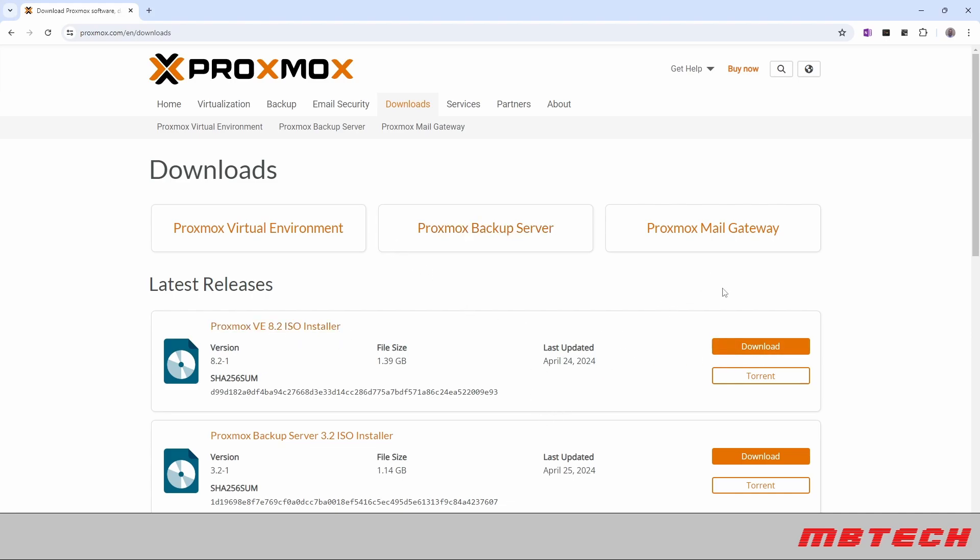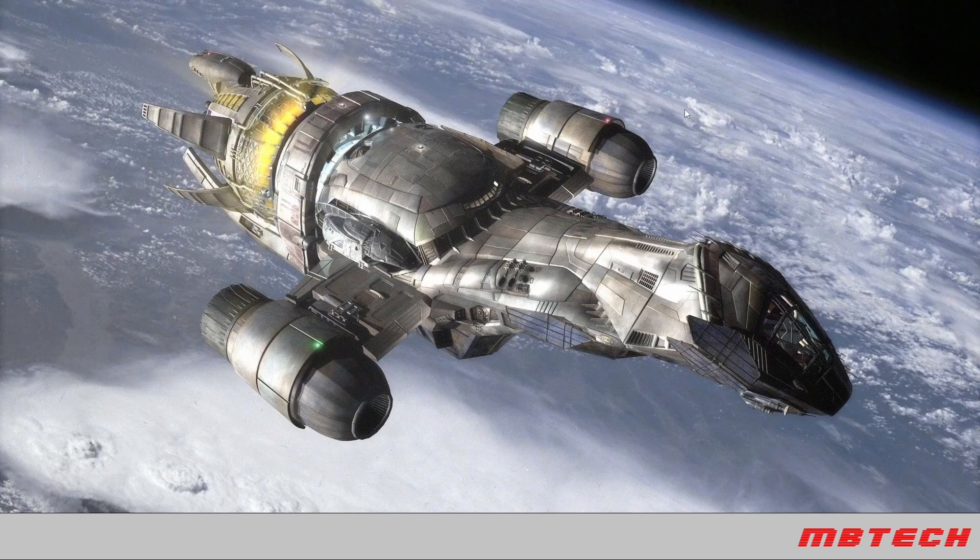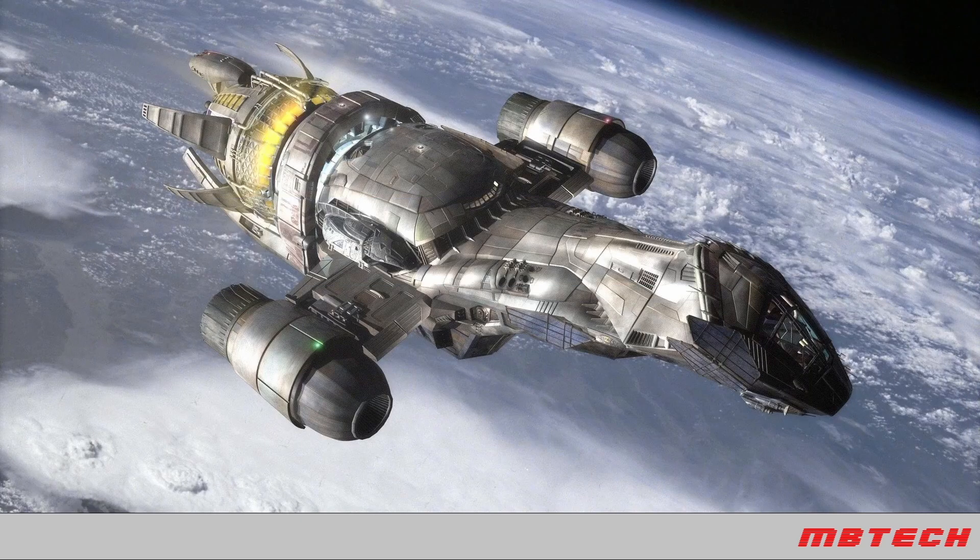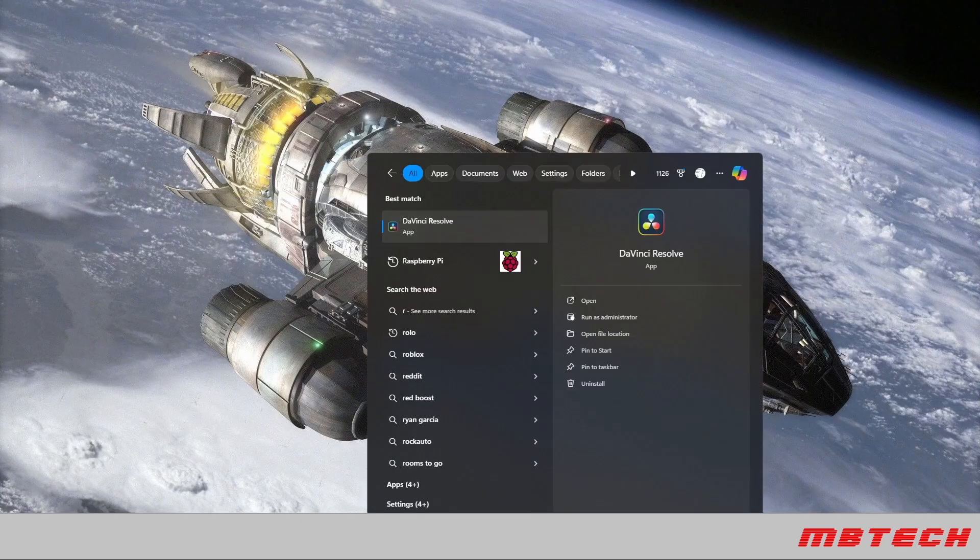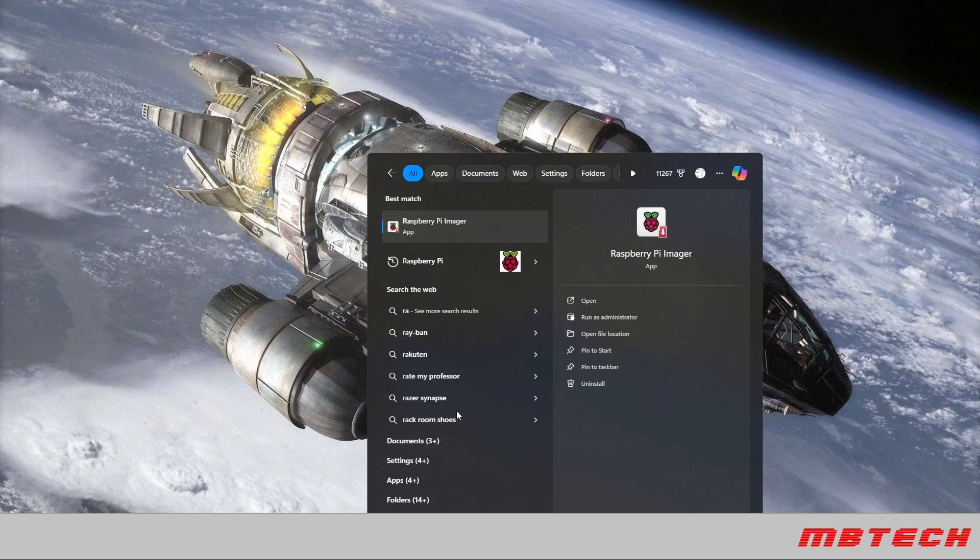Once the Proxmox ISO is downloaded we are going to be using a product that you can actually download. It's the Raspberry Pi imager.